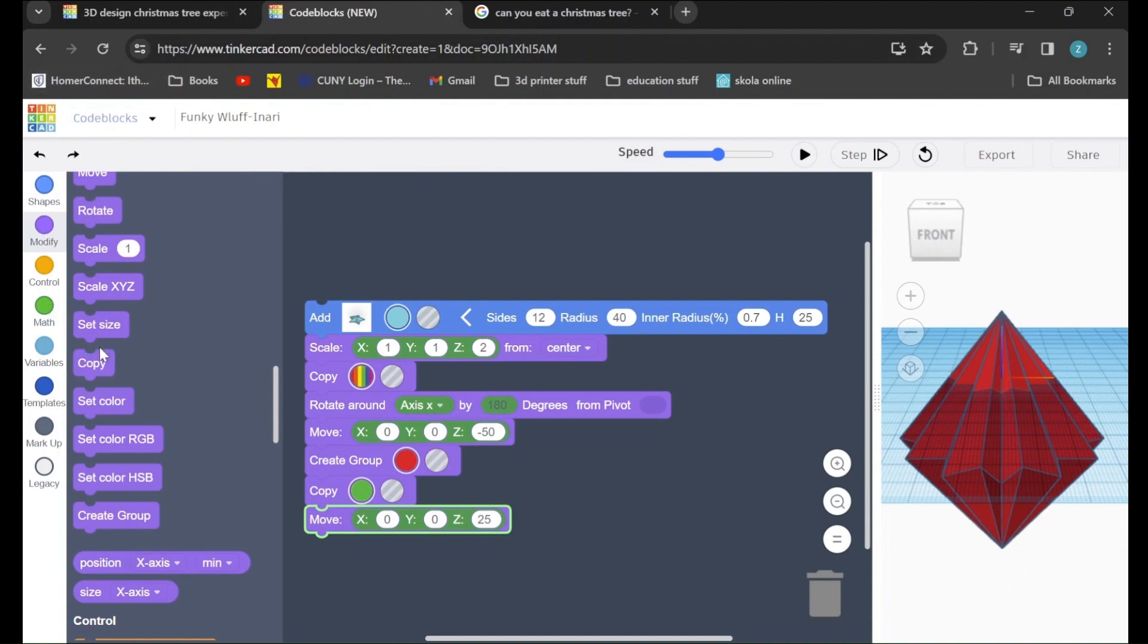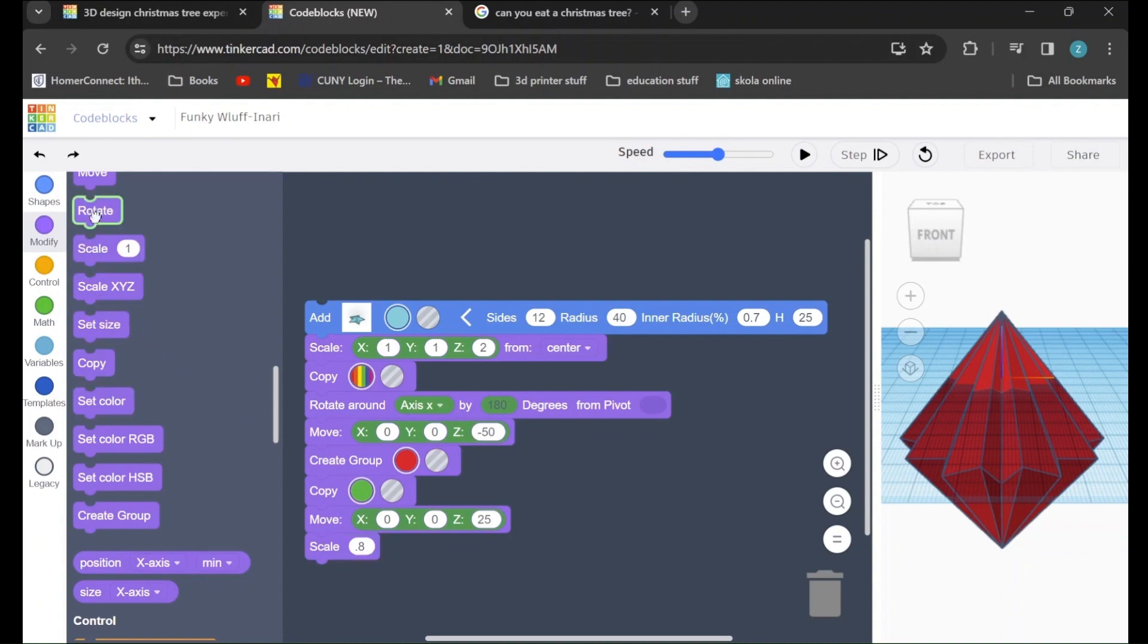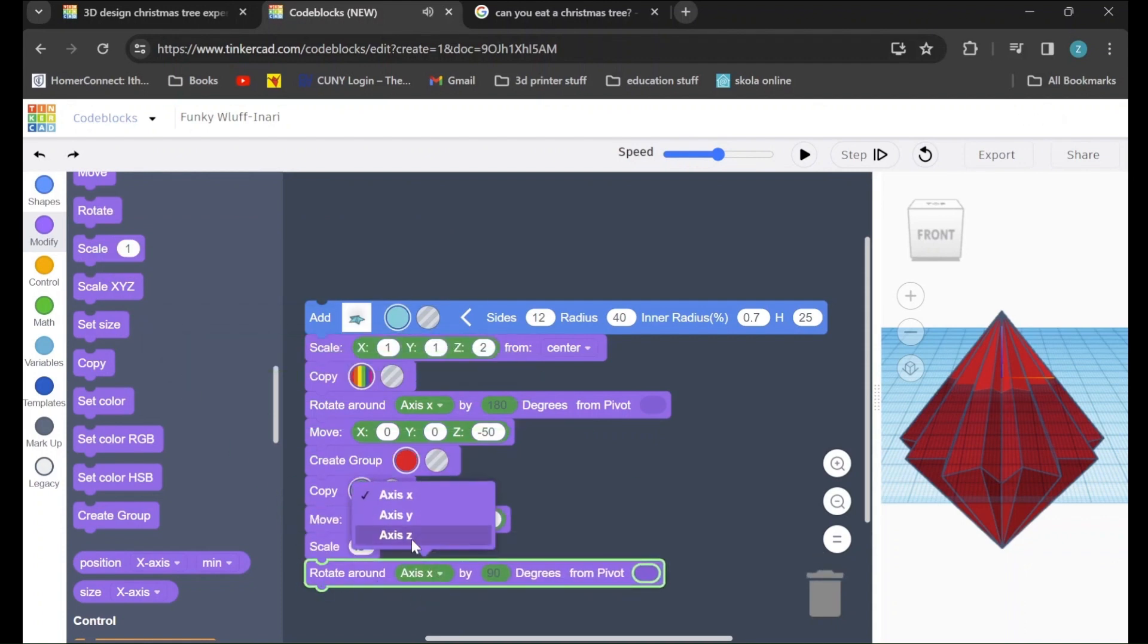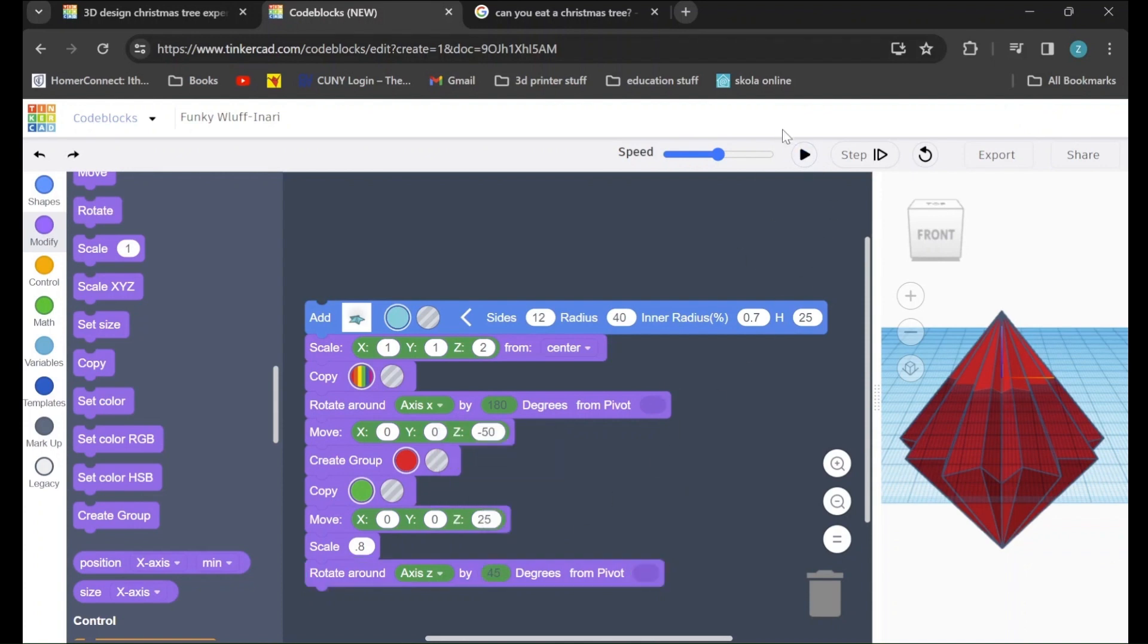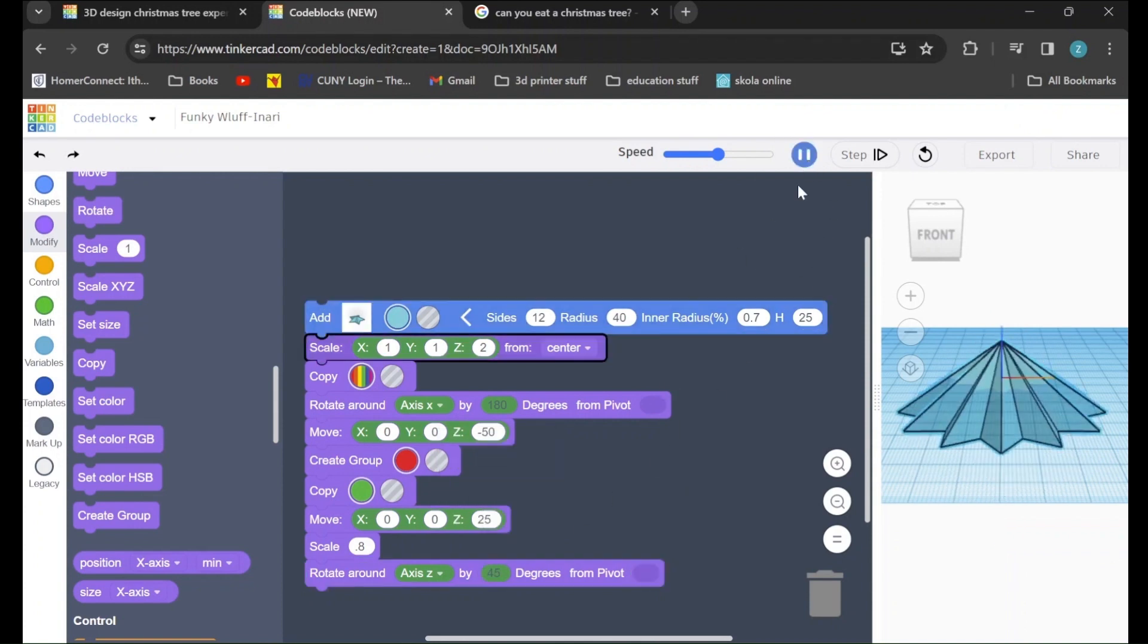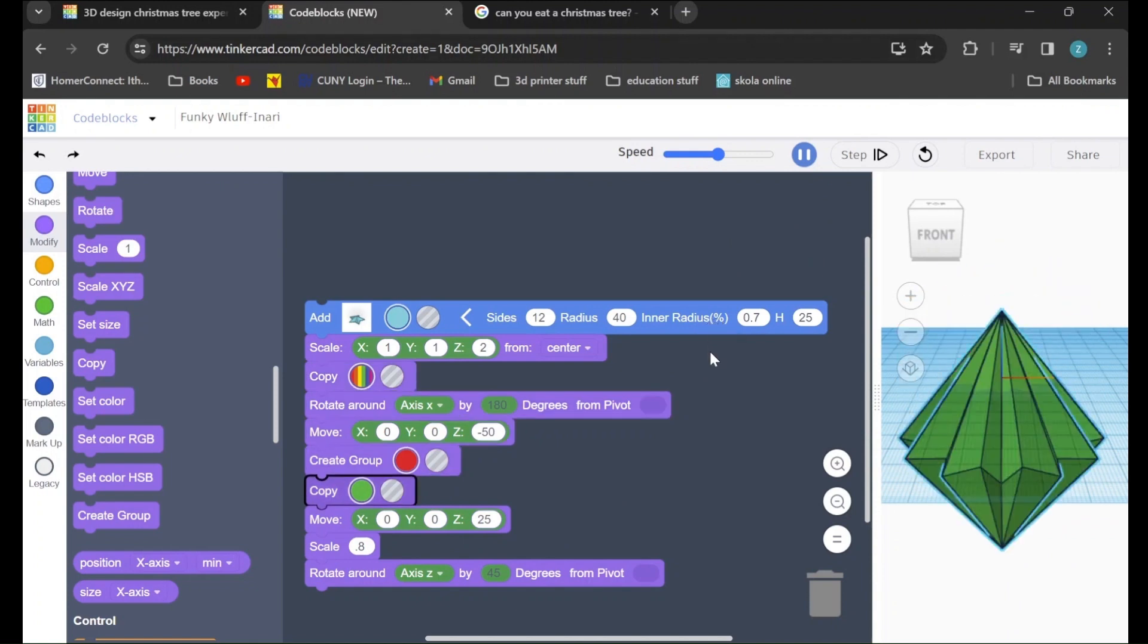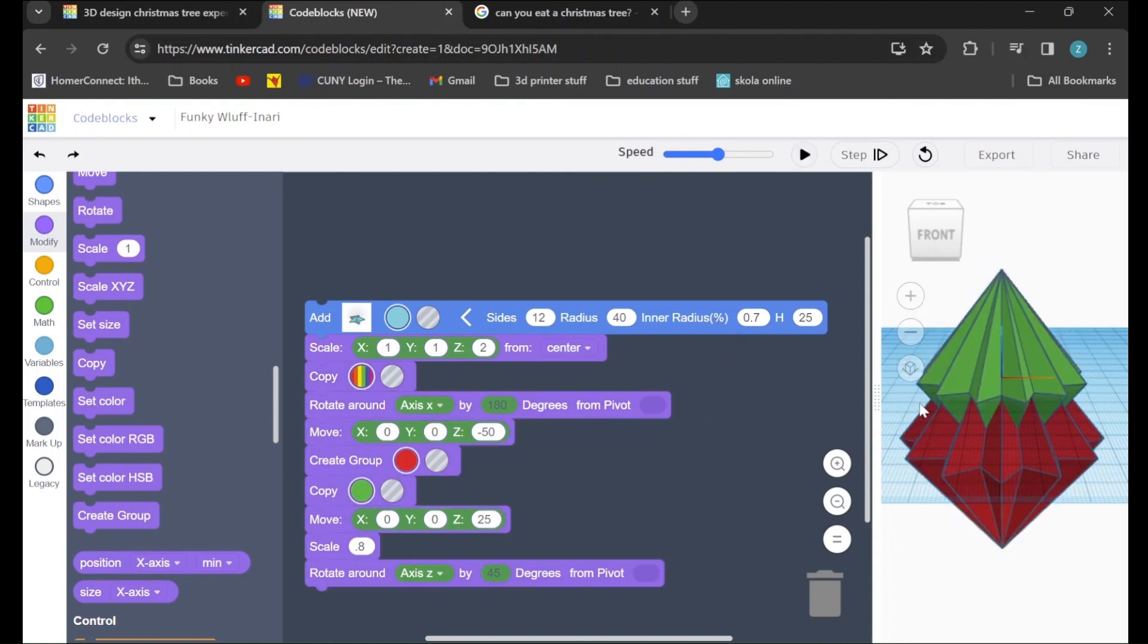After that, I will go to the scale command and drag it in. And I'm going to change it from 1 to 0.8 in order to make our new shape a little bit smaller. Next, I'll drag in a rotate command. We will be rotating around the z-axis, and we will be rotating by 45 degrees. Now, if we test our code again, we can see we've created our first shape, created a duplicate, scaled it down, and rotated it.